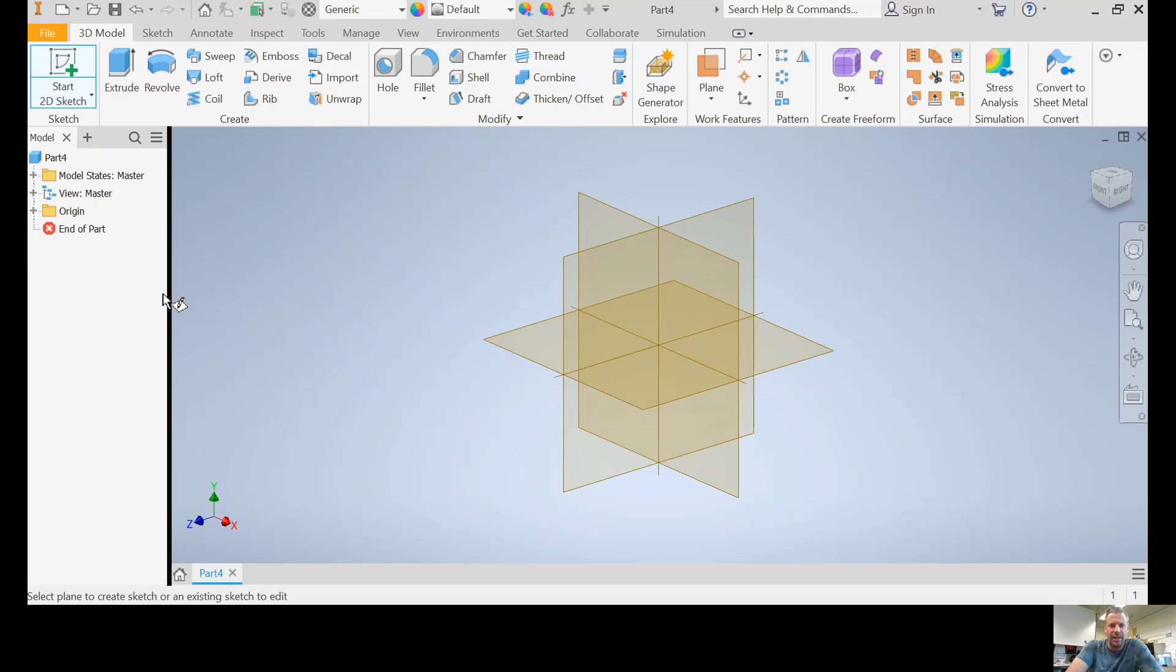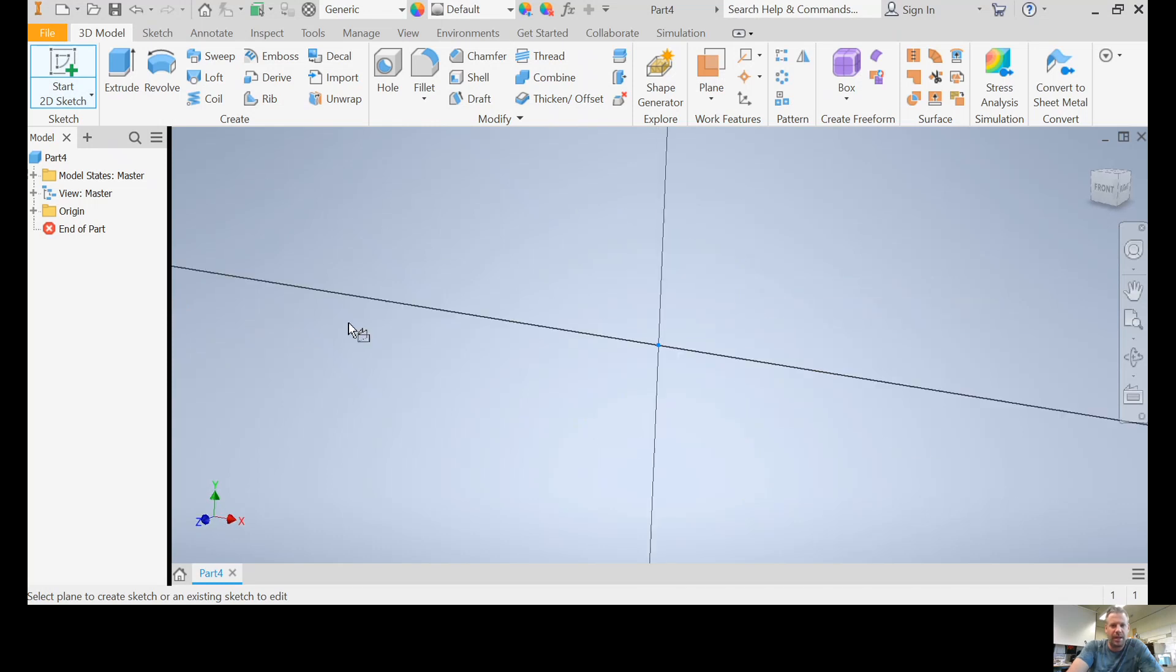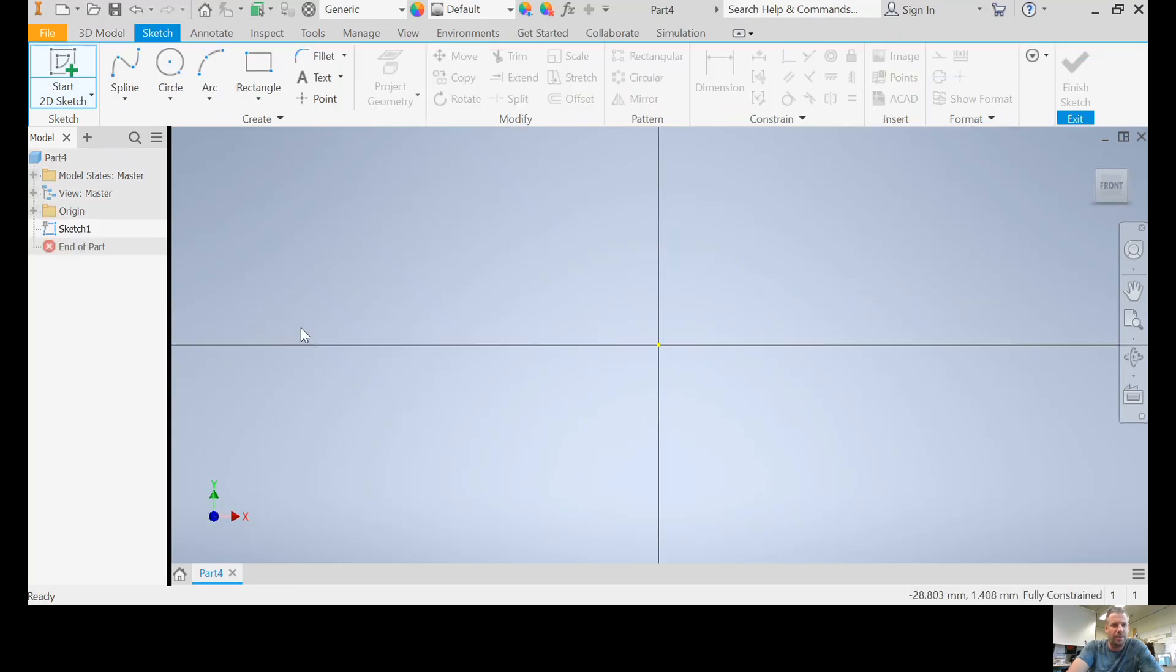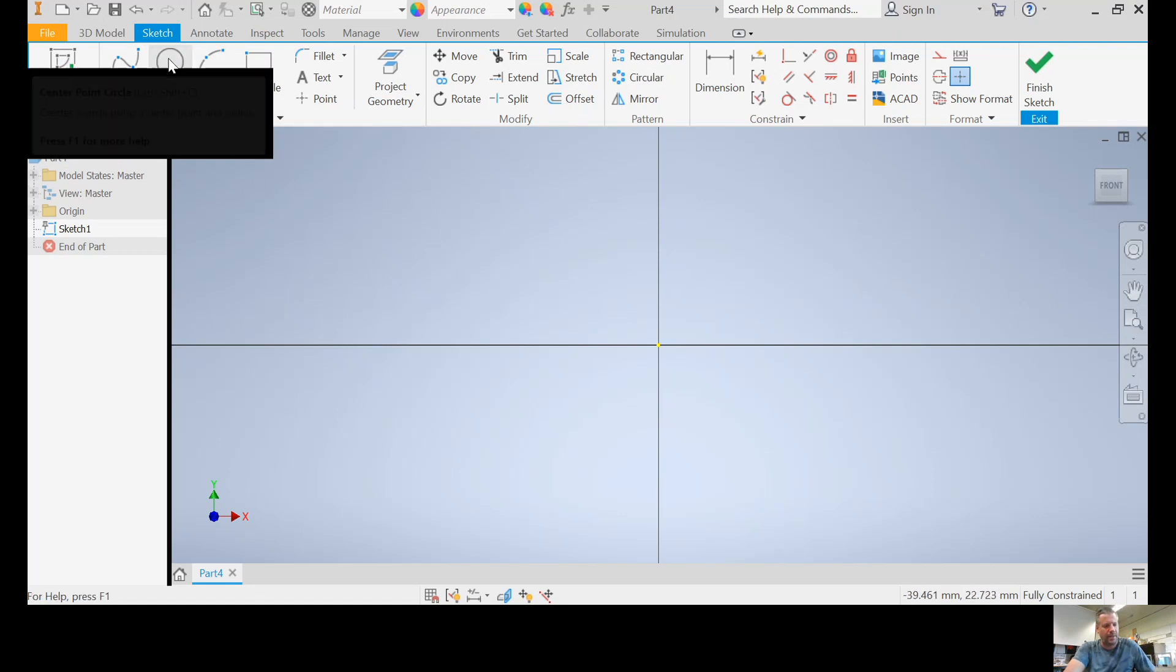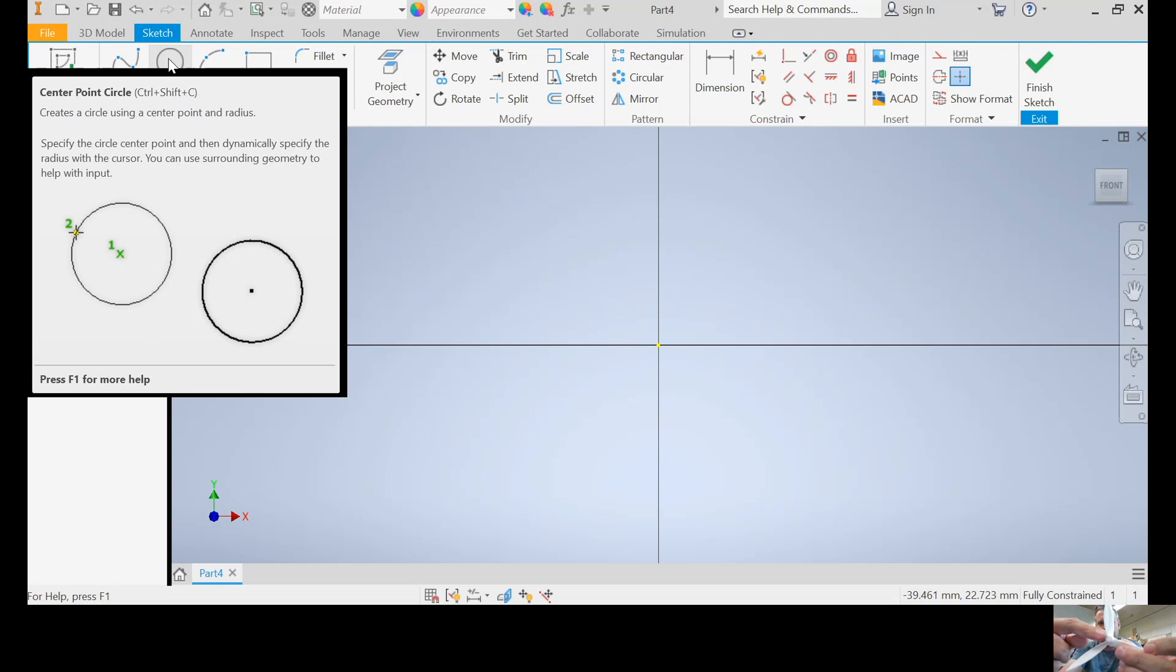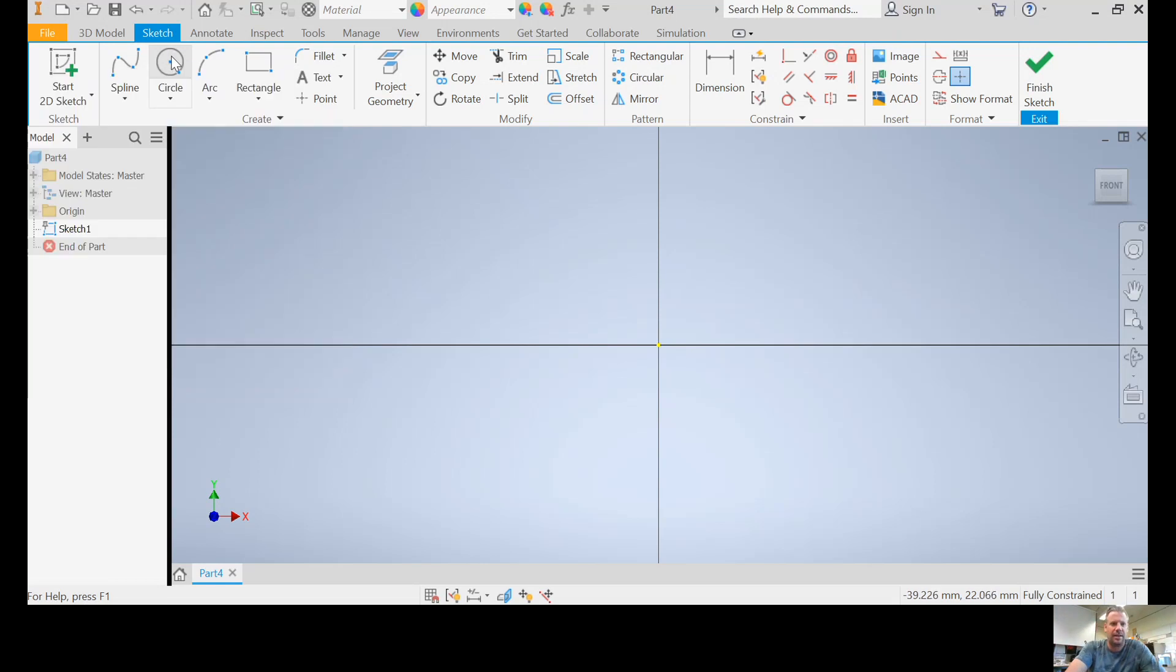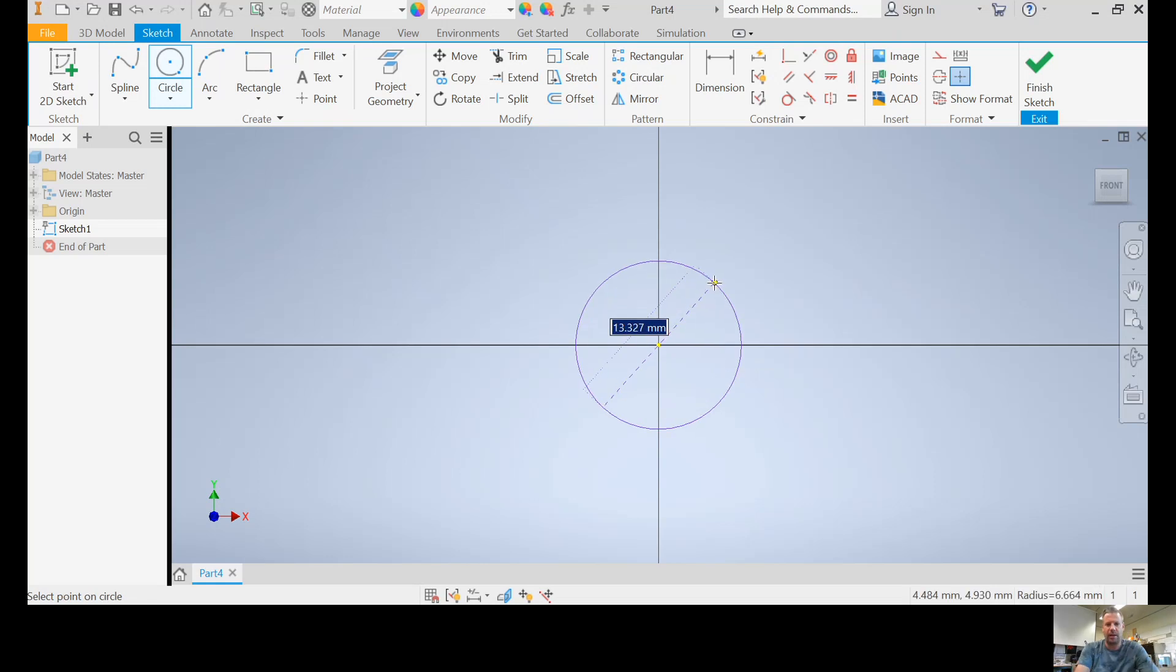First thing to do is start a sketch. It doesn't really matter which plane that you choose. I'm going to choose that one, why not. But you can always rotate things later. I'm going to create the shaft portion of the windmill, the center bit.